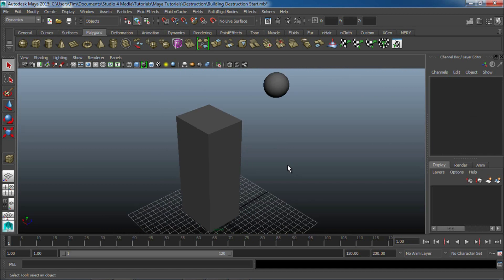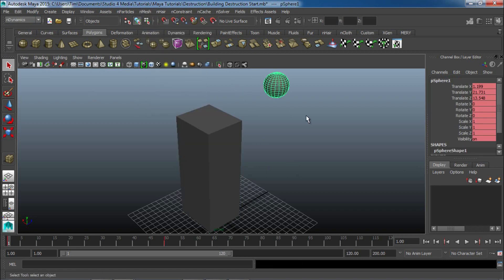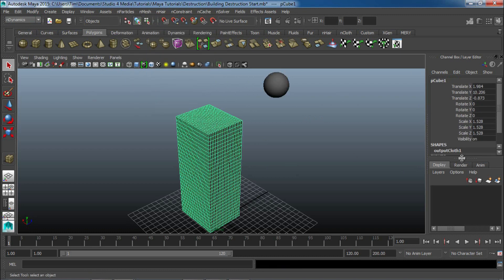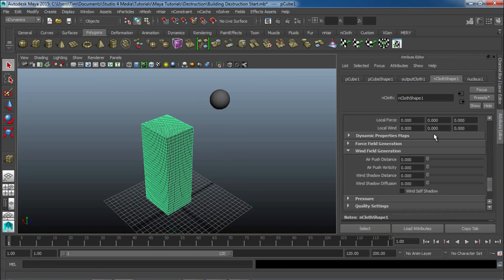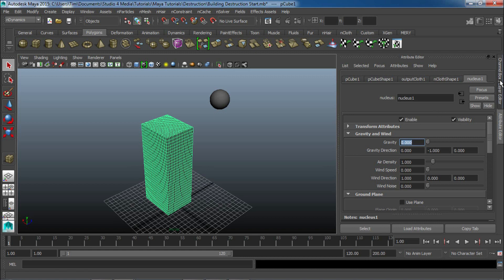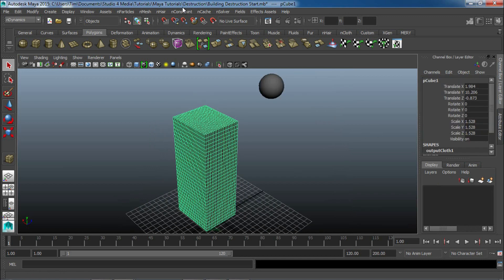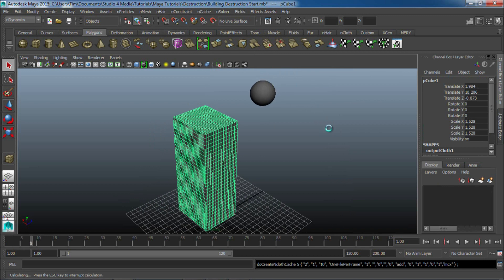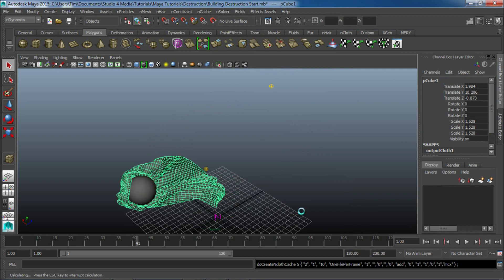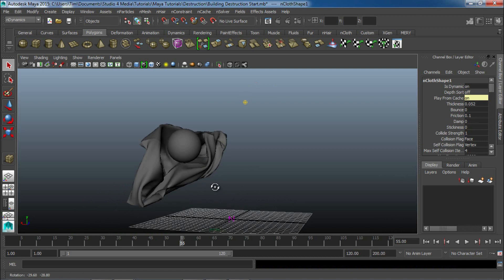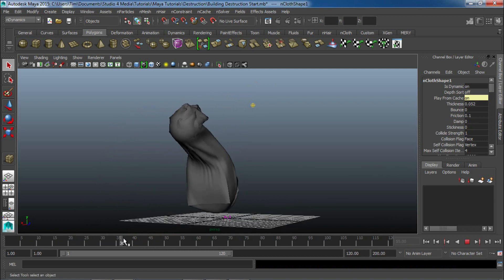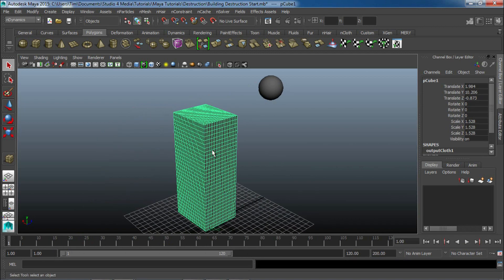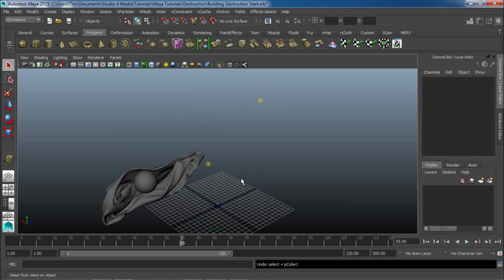So, we're going to do the same technique. We'll select this. We'll go to nDynamics. Create a new nCloth. And, we'll select our sphere and create a passive collider. I'm going to go ahead and turn the gravity off for this one. And, you guys kind of already know how to change that around if you want to in our channel editor. Remember, it's just right here. It's dynamic if you want to mess with that. I'm going to go ahead and cache this out real quick and just see what we get. So, with the way we have this set up, you can notice that this just looks like a giant sheet. And, that's not what we want. This is supposed to be a building, not a piece of cloth.